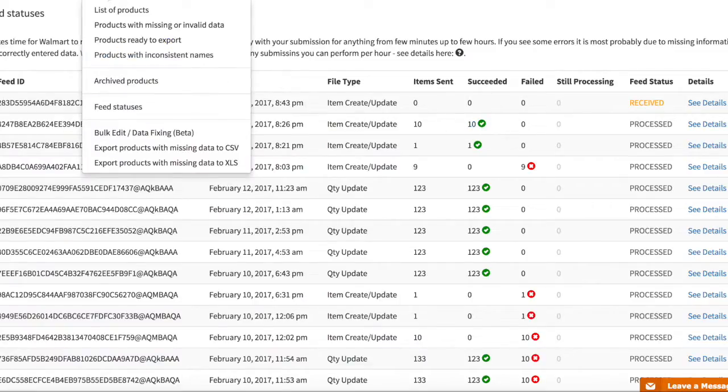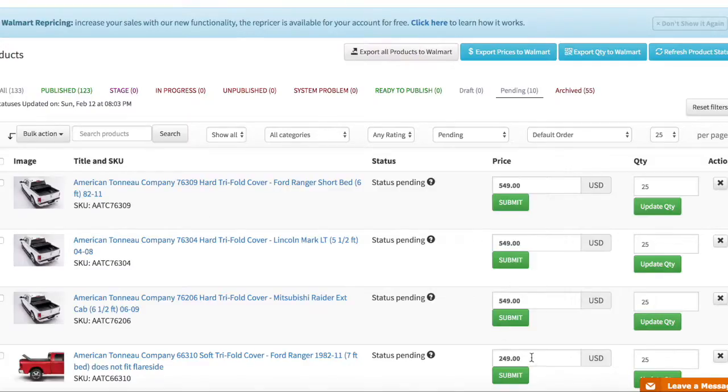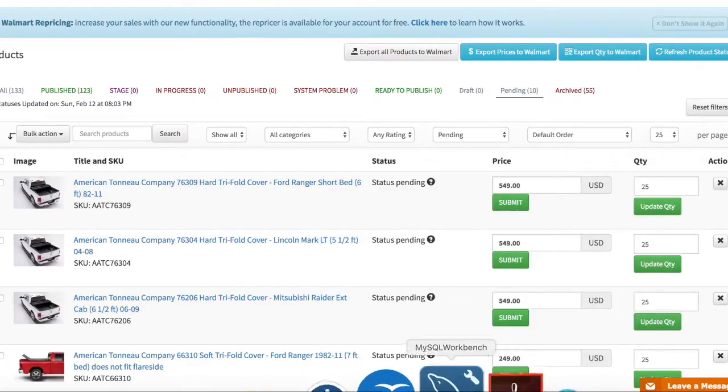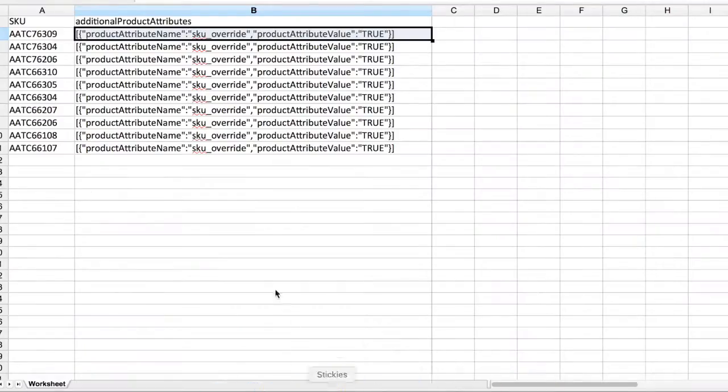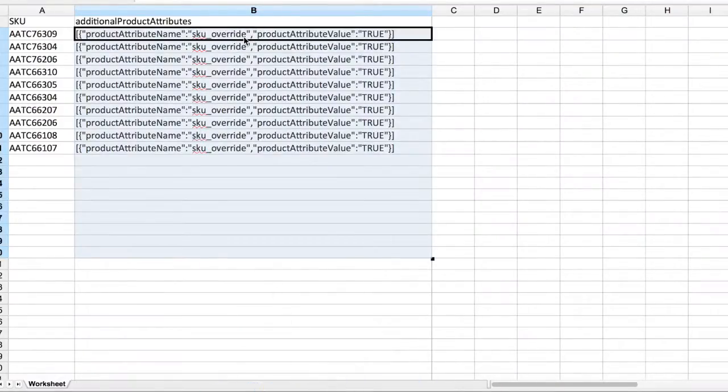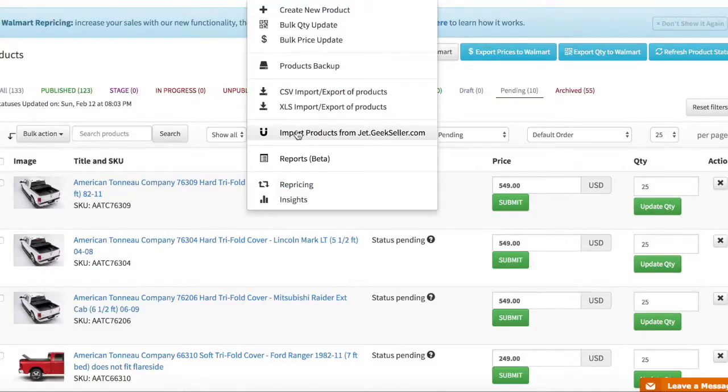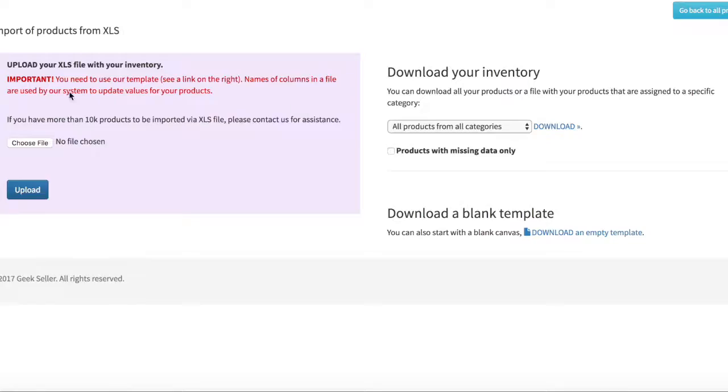Now I have to remove this attribute because we don't want to submit this attribute over and over again to Walmart. So what I'm gonna do is I'm opening my file, I'm removing all of this information and now I'm importing it.